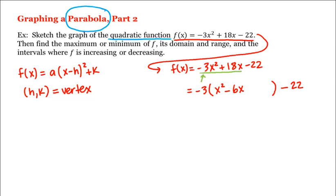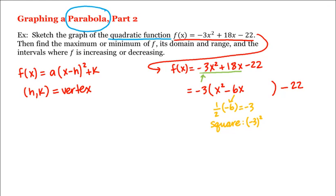The next step in completing the square is to take one-half of the coefficient of x, which is -6, giving us -3, and then square it: (-3)² = 9. We add and subtract 9 within the parentheses, giving us +9 - 9. The first three terms will form a perfect square.